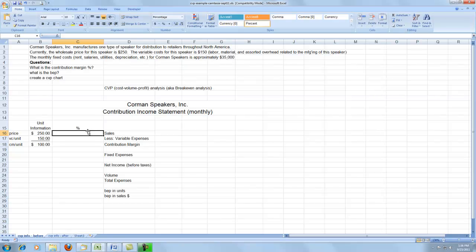This is an example for CVP analysis, also known as breakeven analysis. We've got a pretty simple example where we're going to be selling some speakers — just one type of speaker. The price is $250, variable cost is $150 per speaker, and we have fixed expenses of approximately $35,000 each month. So, we have a few questions.